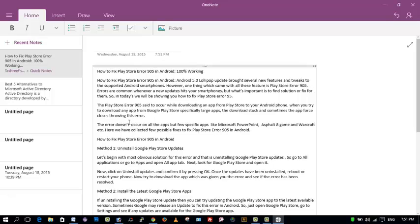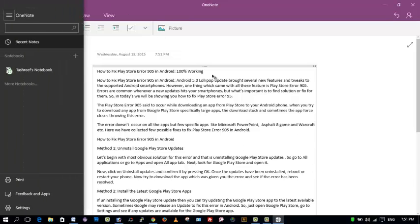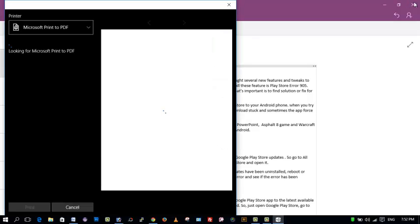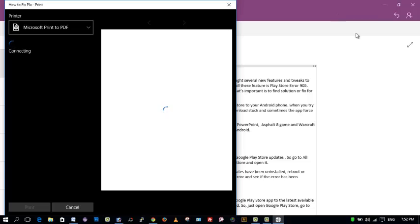So this is my OneNote document and I'll be saving it as a PDF file. Click on File menu and click on Print as the print window appears.